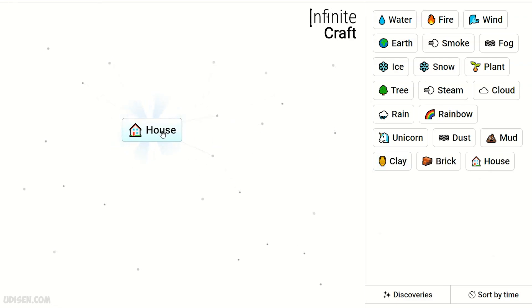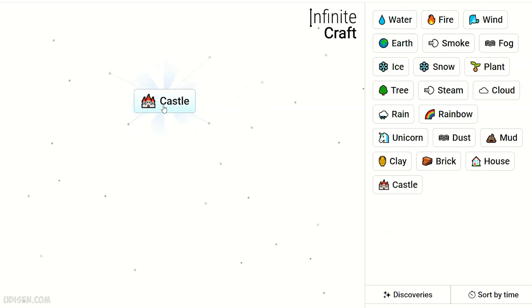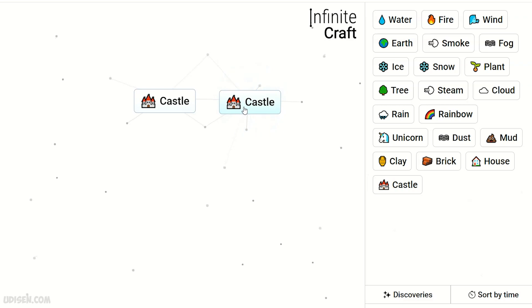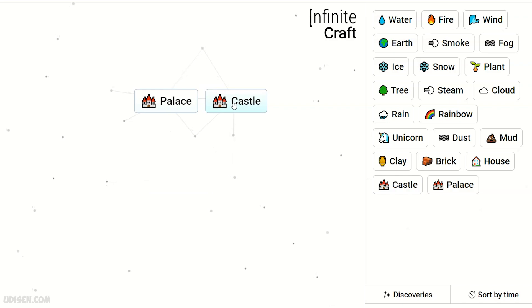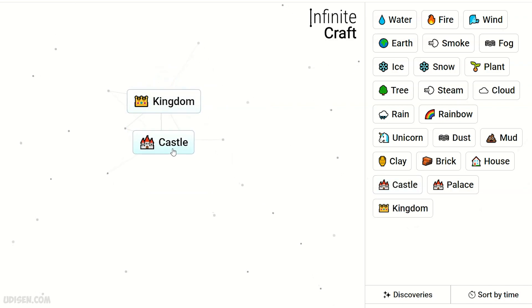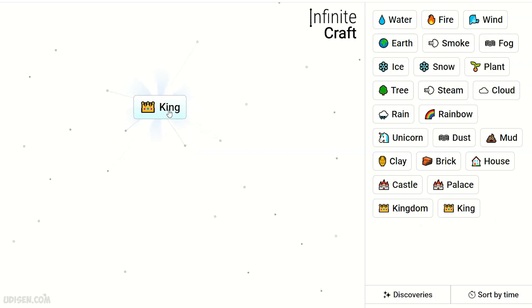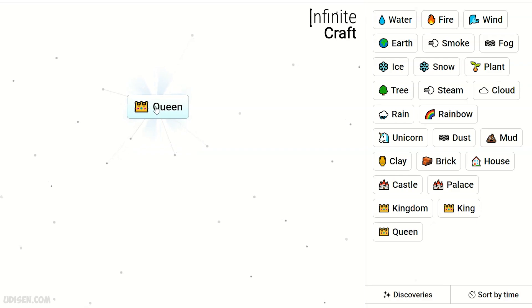House. House, House, and Unicorn makes Castle. Two Castle makes Palace. Palace and Castle makes Kingdom. Kingdom and Castle makes King. King and Castle makes Queen. Queen and Snow...